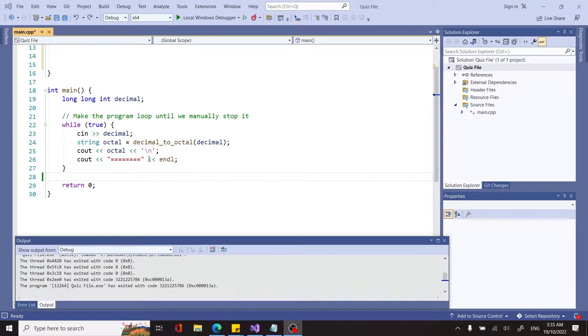Today we have a different topic. It's not a coding challenge. Instead, I'm going to show you how to convert a decimal number to octal format.